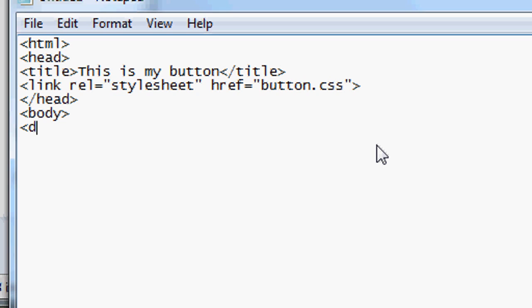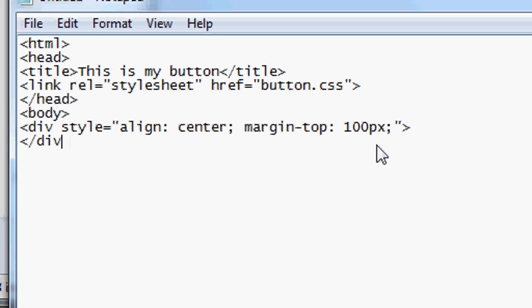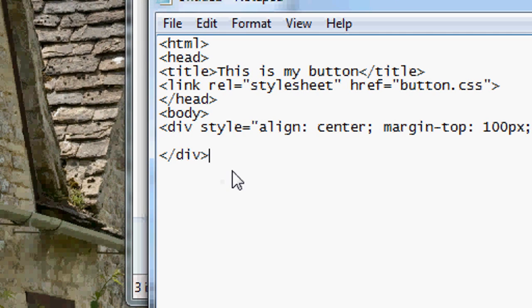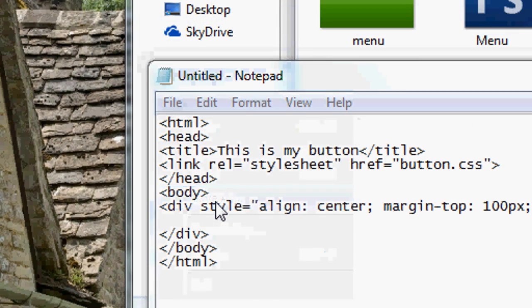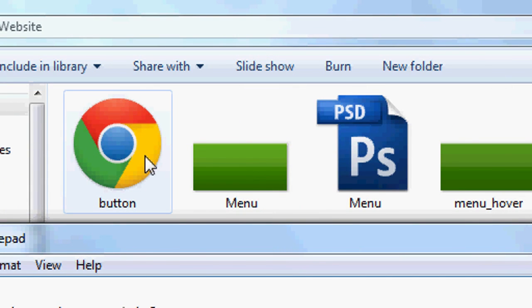Close the head, open the body. For demonstration purposes, add a div with style='text-align: center; margin-top: 100px' — this will just place the button in the center of the page. Close the div. Close the body and HTML tags. Go to File > Save As, save it into the website folder as 'button.html'. Make sure it has the .html extension.